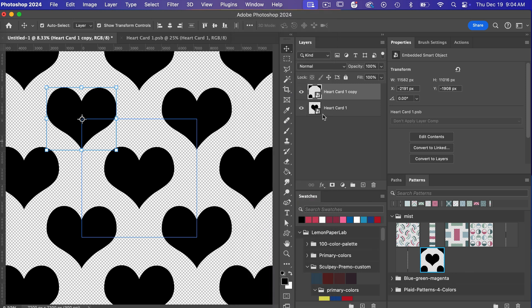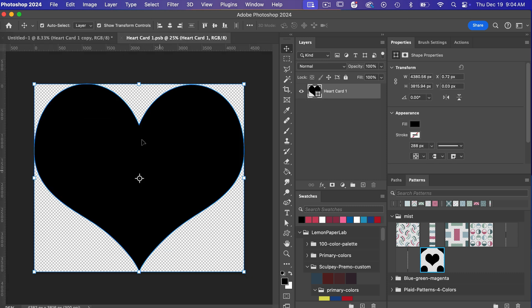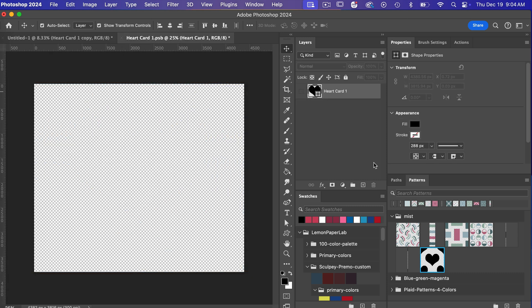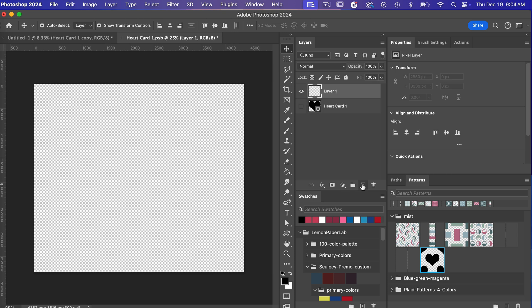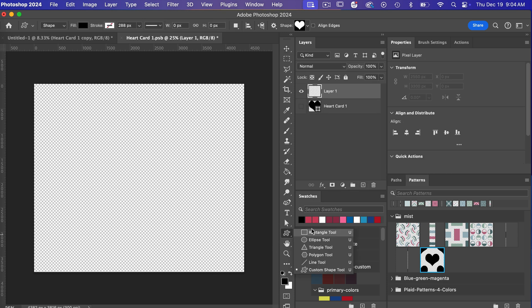And so now this is where the power of the smart object comes in so if we jump back into our smart object here let's go ahead and turn off the visibility there